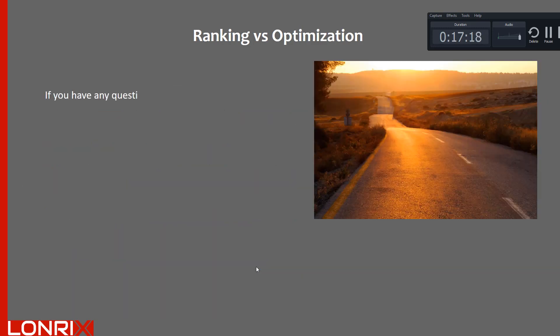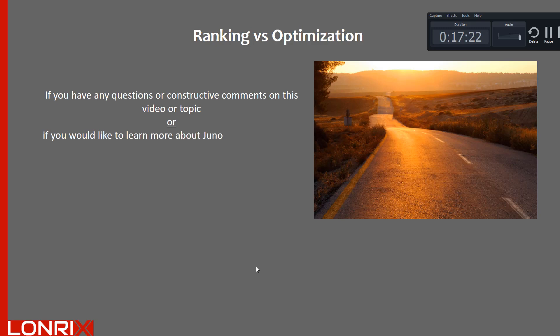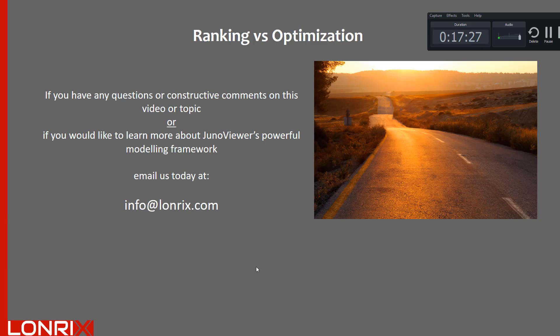If you have any questions or constructive comments on this video or topic, or if you would like to learn more about JunoViewer's powerful modeling framework, email us today at info at lonrex.com. Thanks for watching.